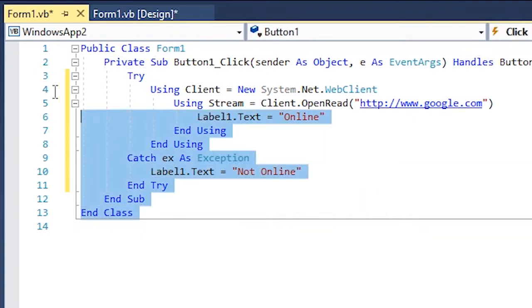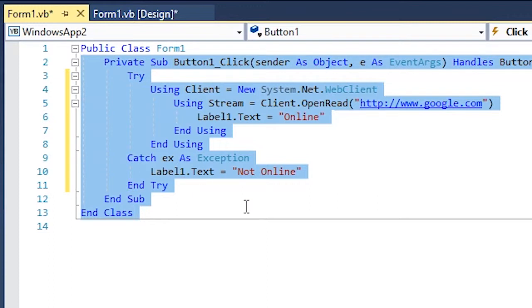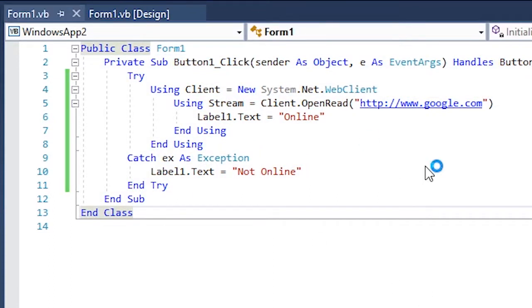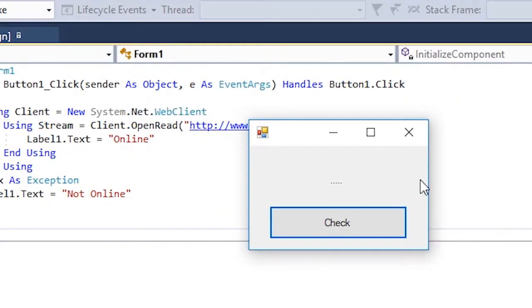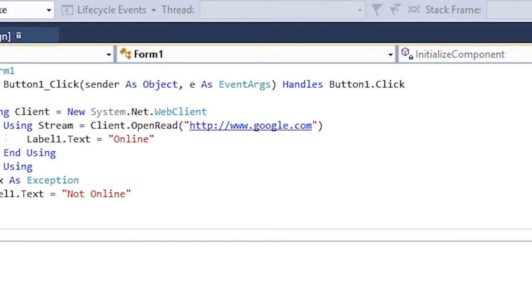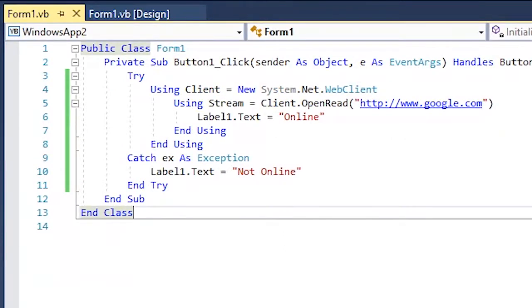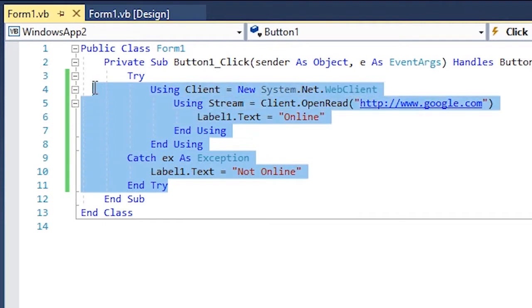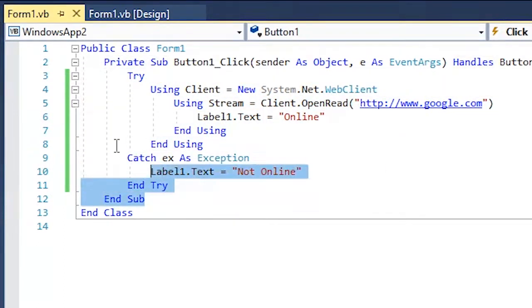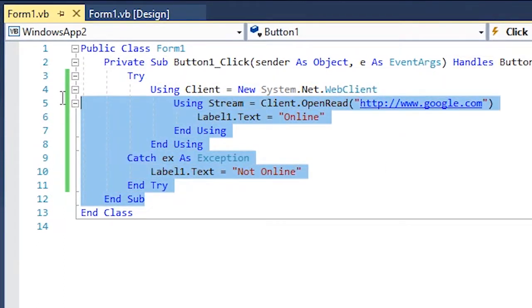So this is pretty much it. Now just try this out and click on check to see if it's online or not. Yeah, so this is a little more reliable and works for most cases.